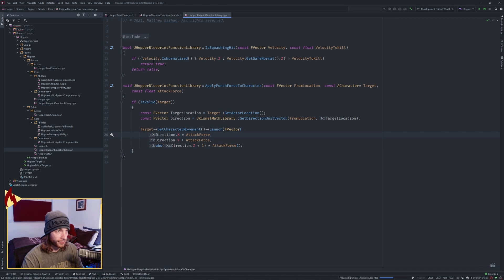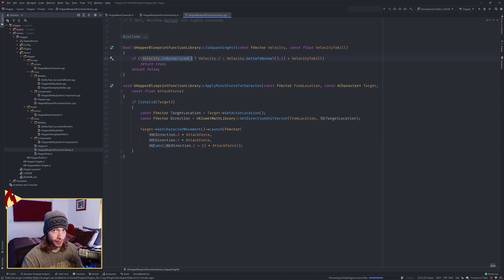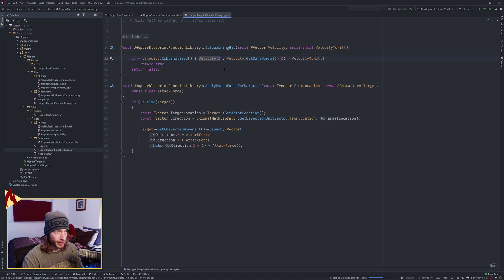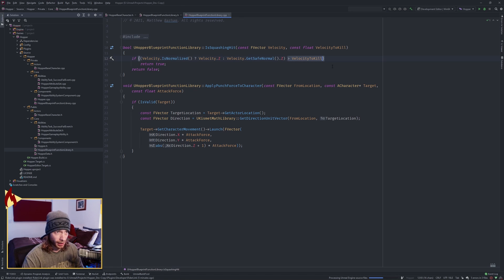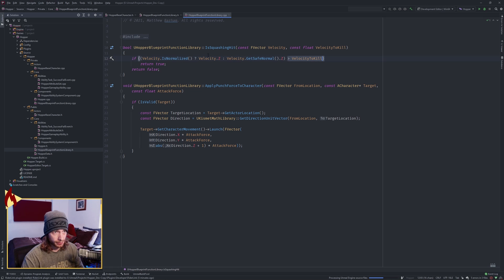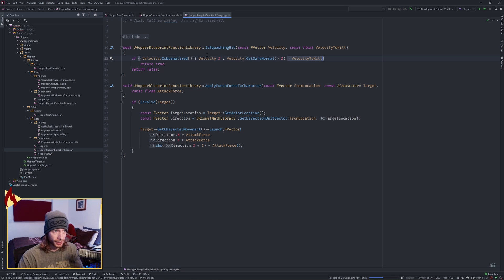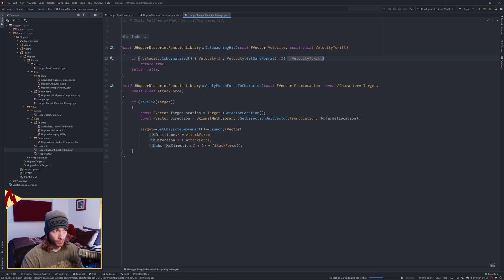And if we go check out what we're doing in here, we're doing an if statement. So we're checking, first of all, if it's normalized, because we want to normalize the velocity first. And if it is, we're just taking the Z value off of it. And if it isn't, we're getting the safe normal and then the Z off of it. And then we're checking if it's greater than our velocity to kill. And currently our velocity to kill is just zero, so if we're falling on the bad guy with any Z force, we're going to return true, if not, we return false.